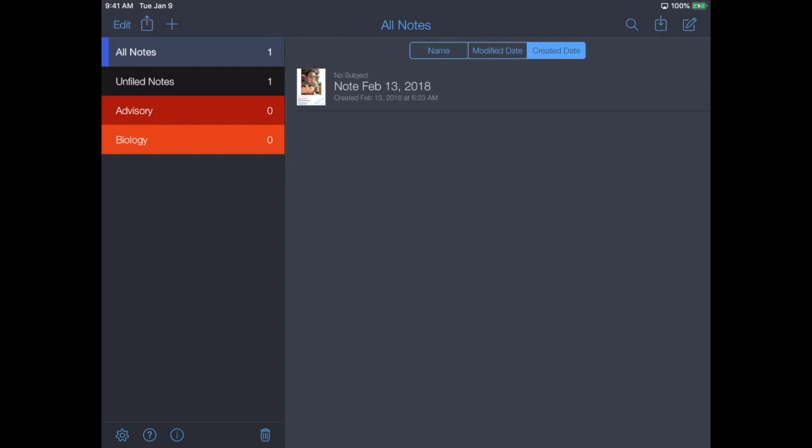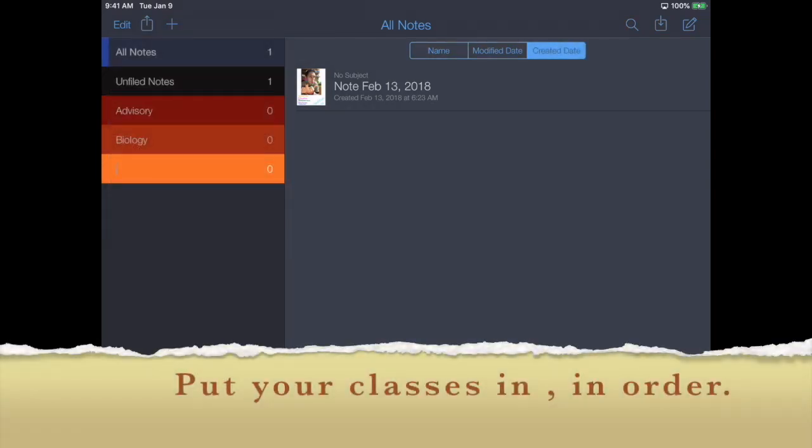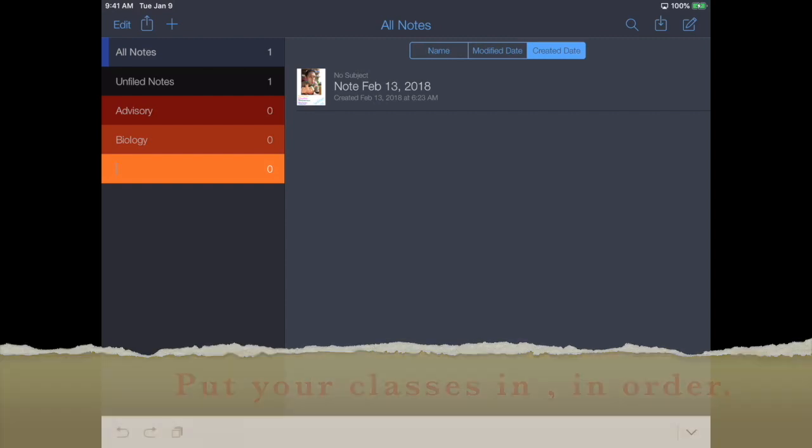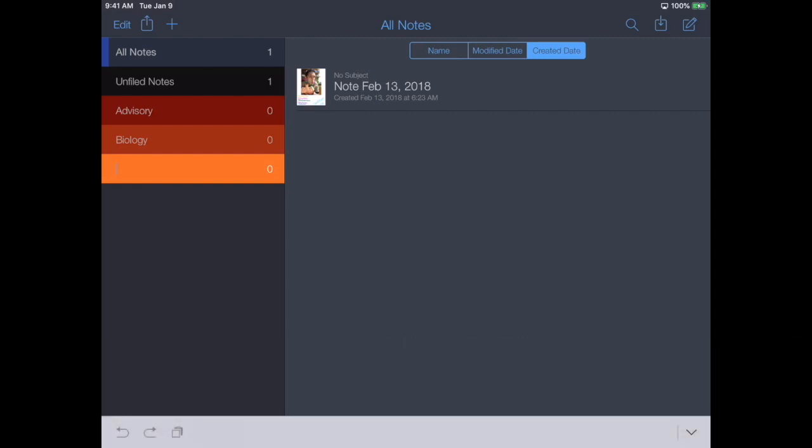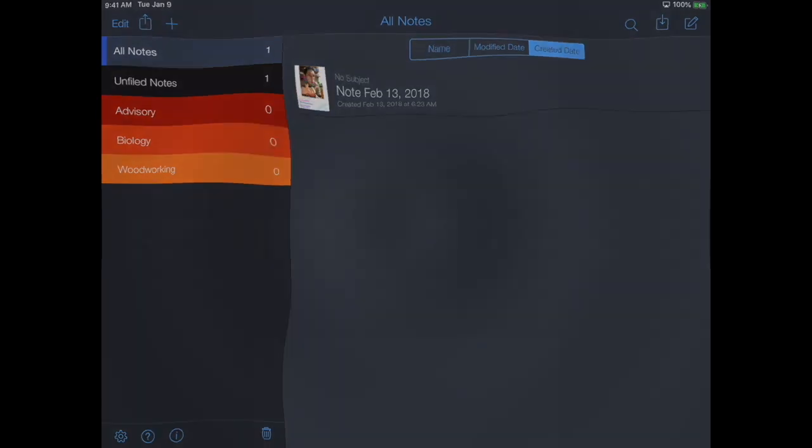Then you're going to go back up, hit the plus, Create Subject. You're just going to go through and put your classes in in order. At this point you should go in and fill in the rest of your seven classes as different subjects.